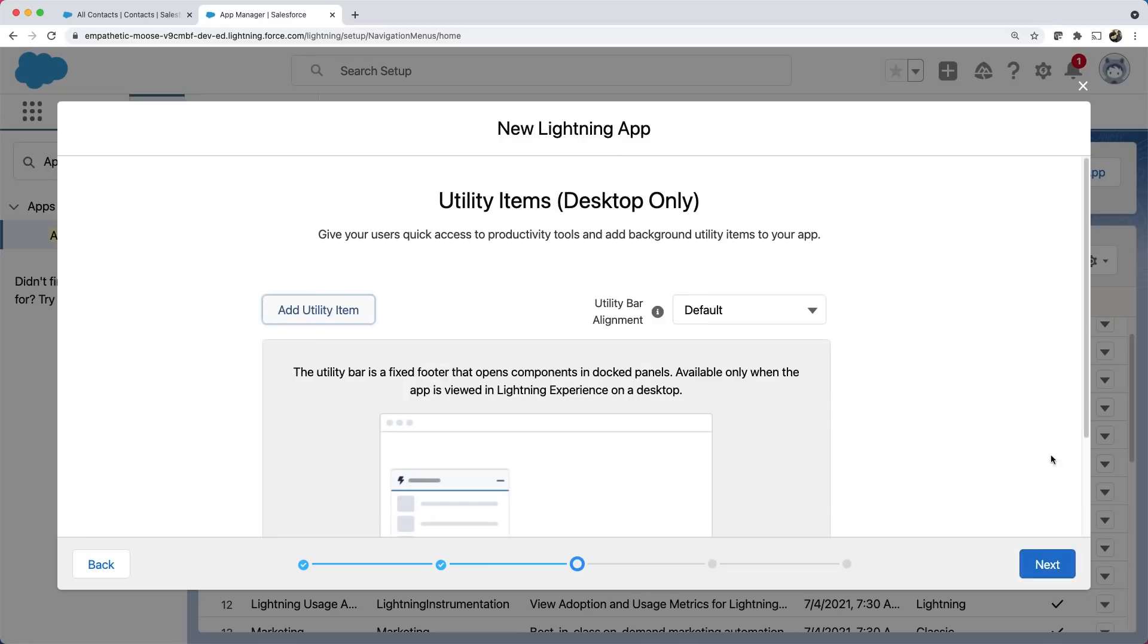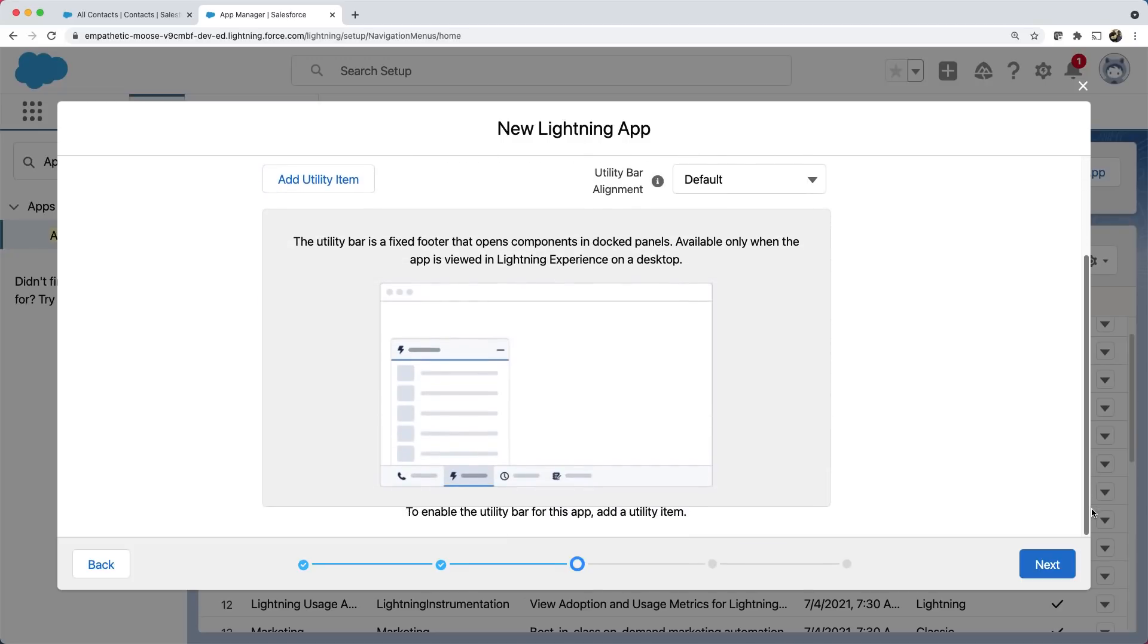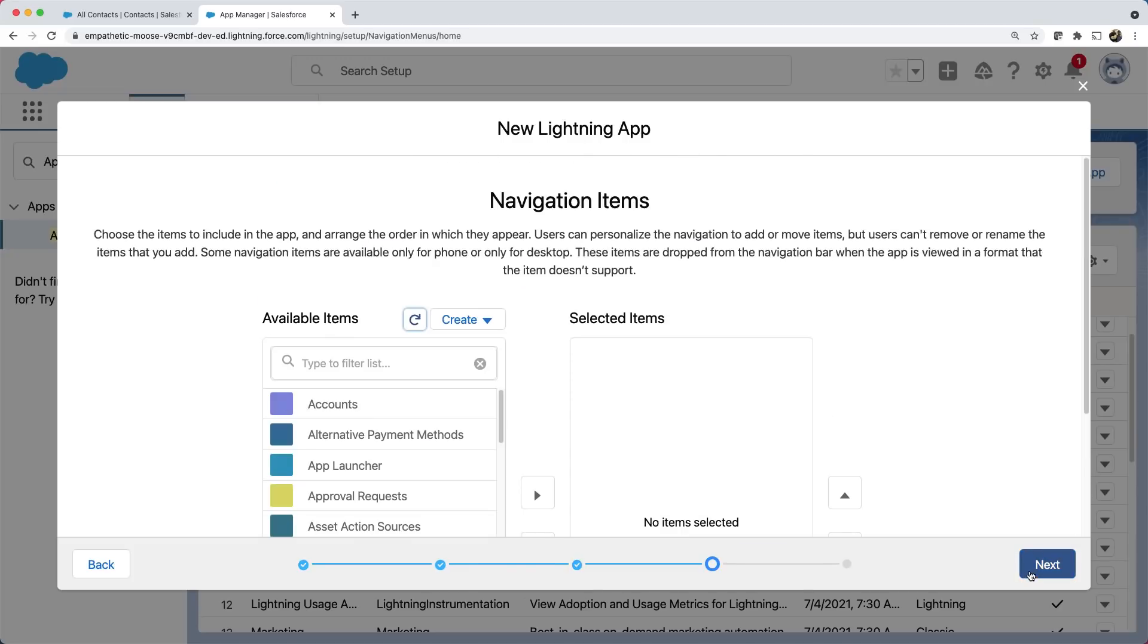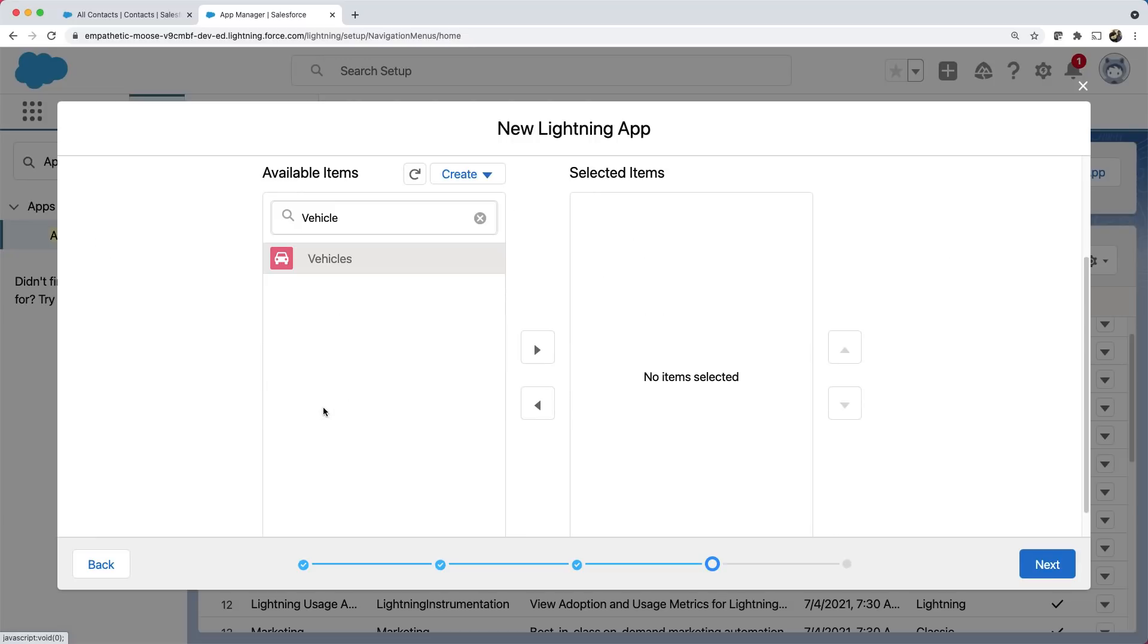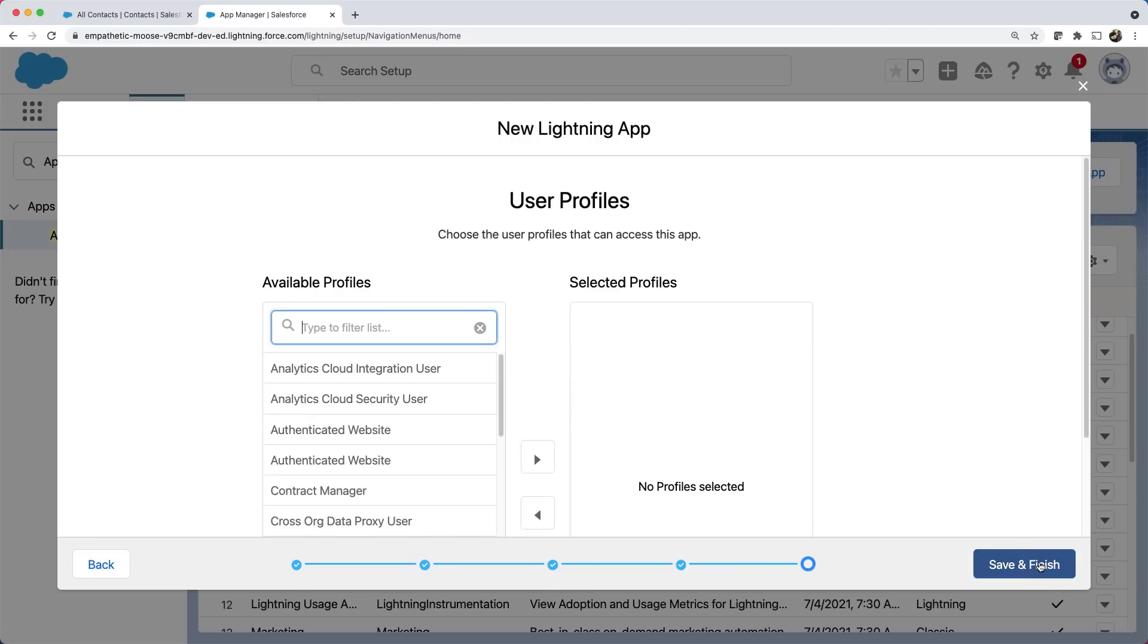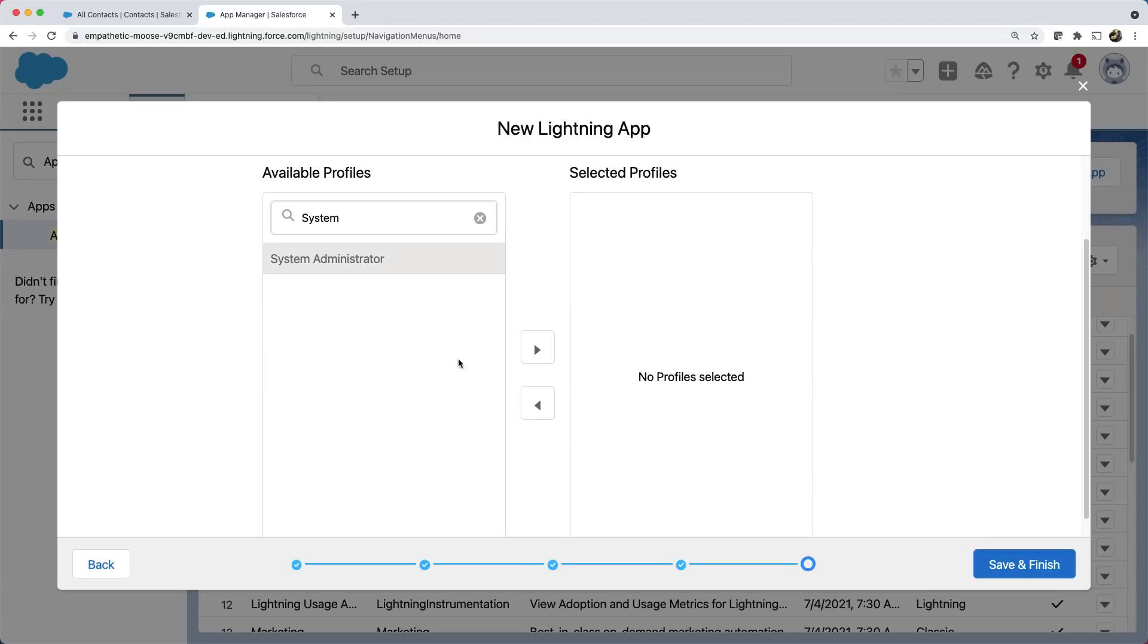You can add any utility items if available. Let's keep it default and click next. Here, you can add any of the standard or custom tabs. Let's add our vehicles tab that we have just created and click next. We are currently logged in as system administrator. So let's give access to this app to system administrator by selecting that profile. Let's save and finish.